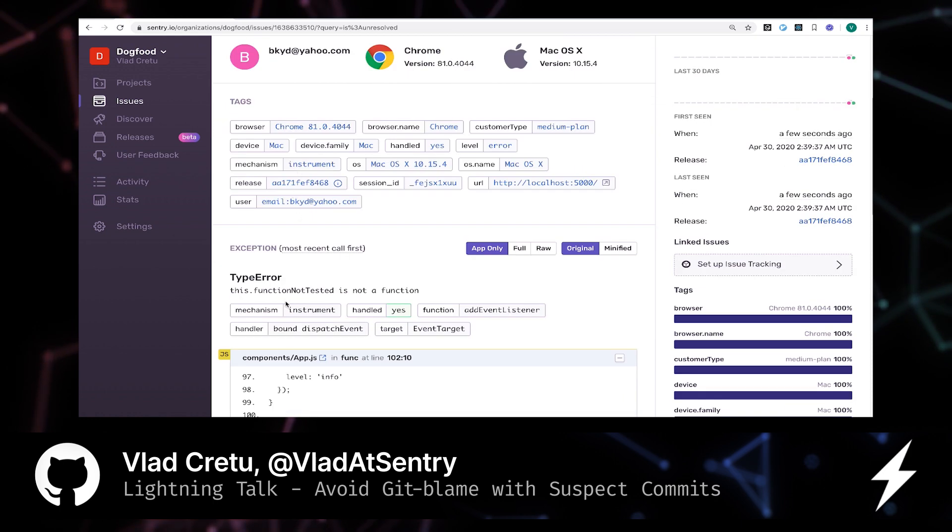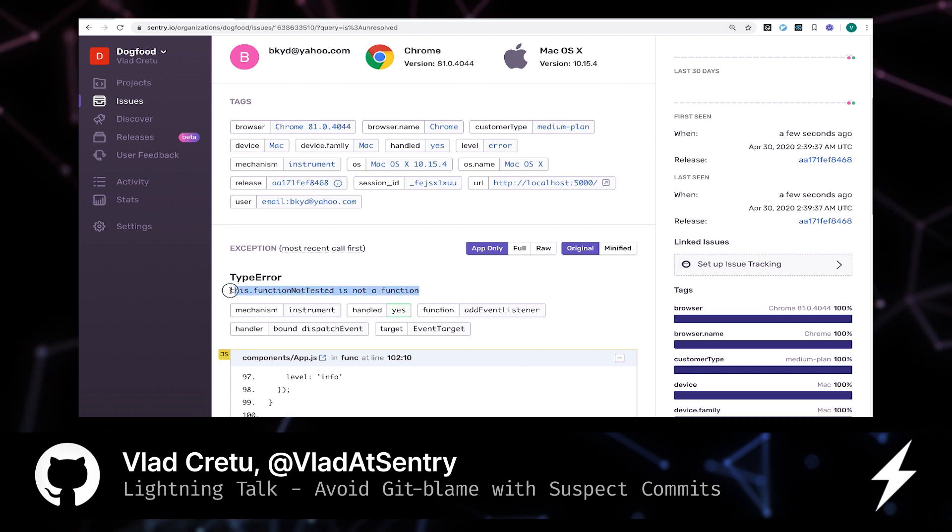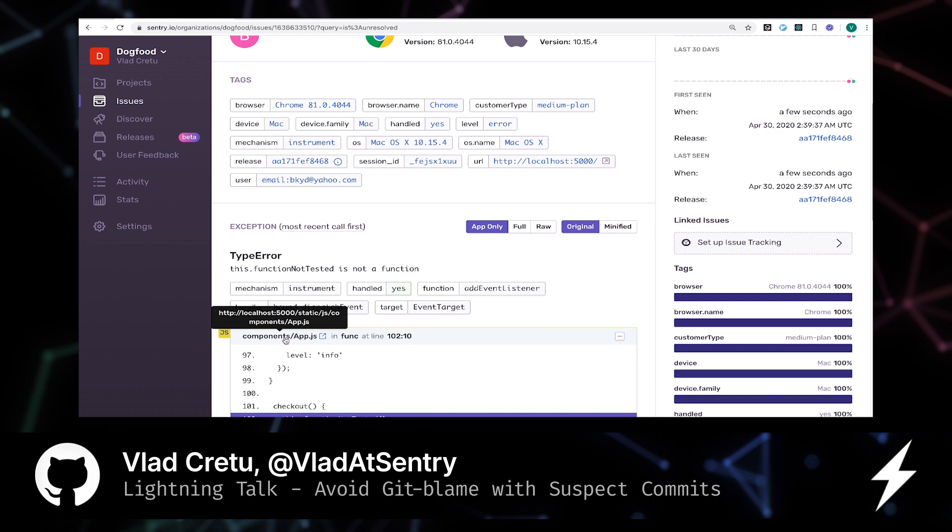All right, so we can learn from here that we are trying to execute a function that doesn't exist. It's in application.js line 102.